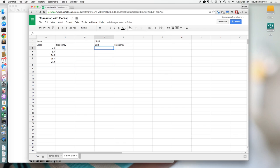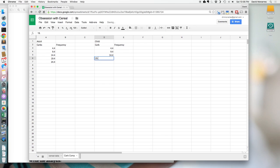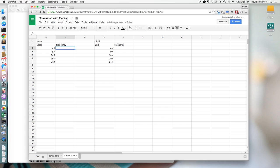Now I'm going to duplicate that exact set of bin boundaries for the children's column: 4.4, 9.4, 14.4, 19.4, and 24.4. Then we're going to put in all the counts — but we're not going to count this by hand. We're going to make the computer do it using the FREQUENCY function.